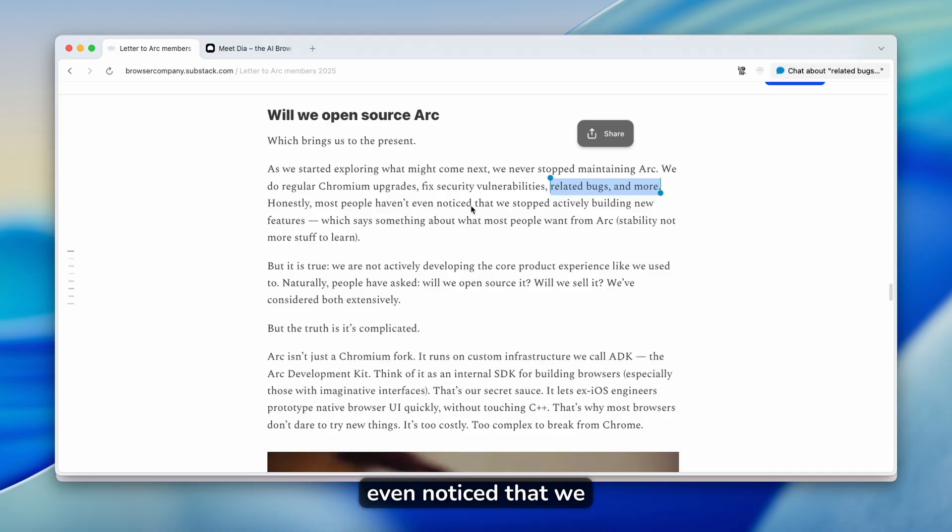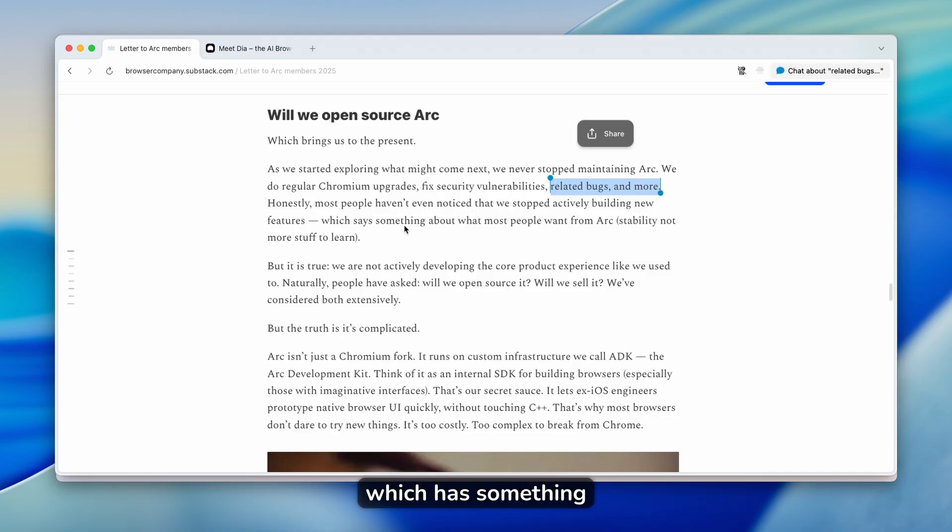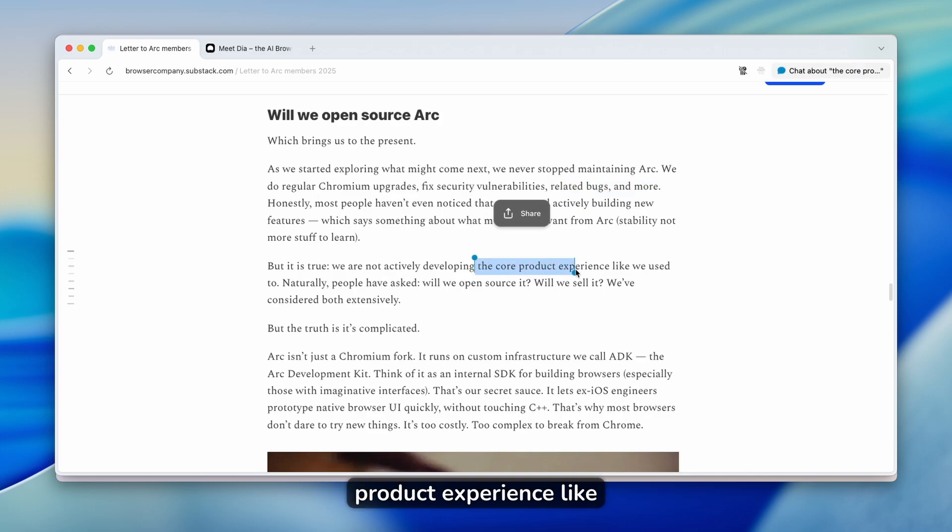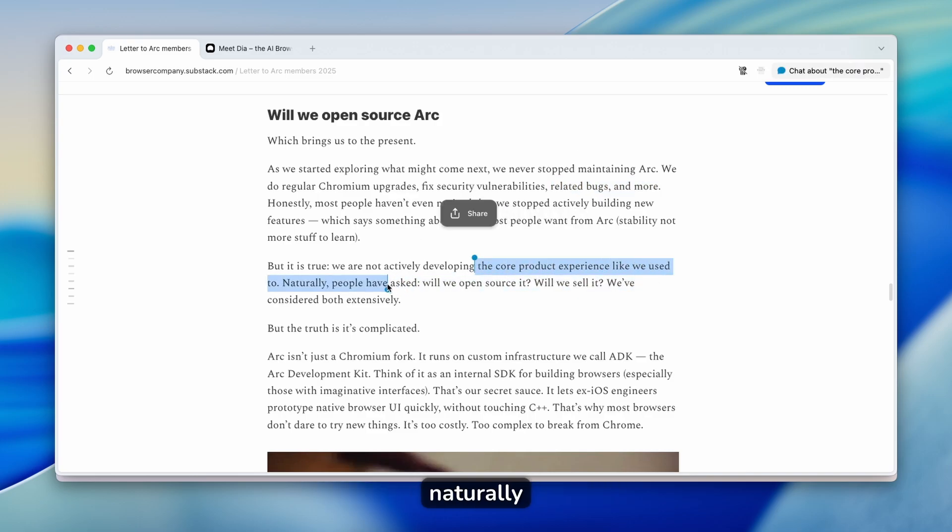Honestly, most people haven't even noticed that we stopped actively building new features, which says something about what most people want from Arc. But it's true, we are not actively developing the core product experience like we used to.